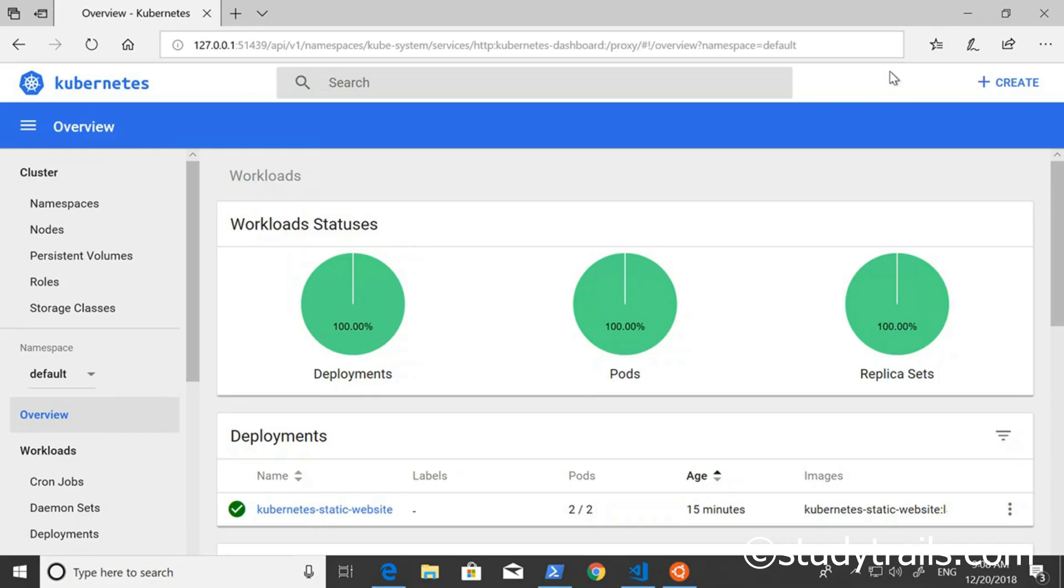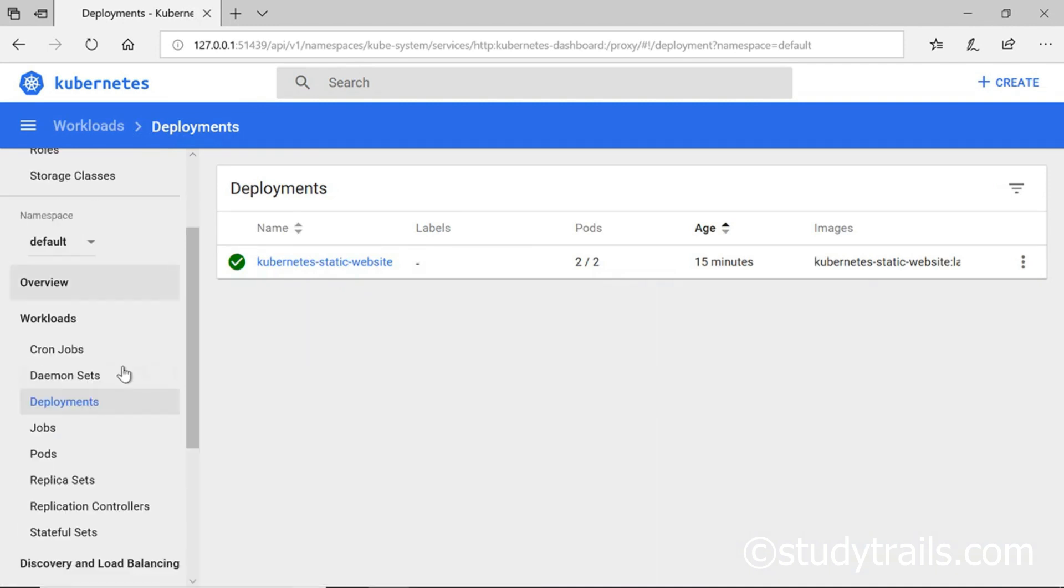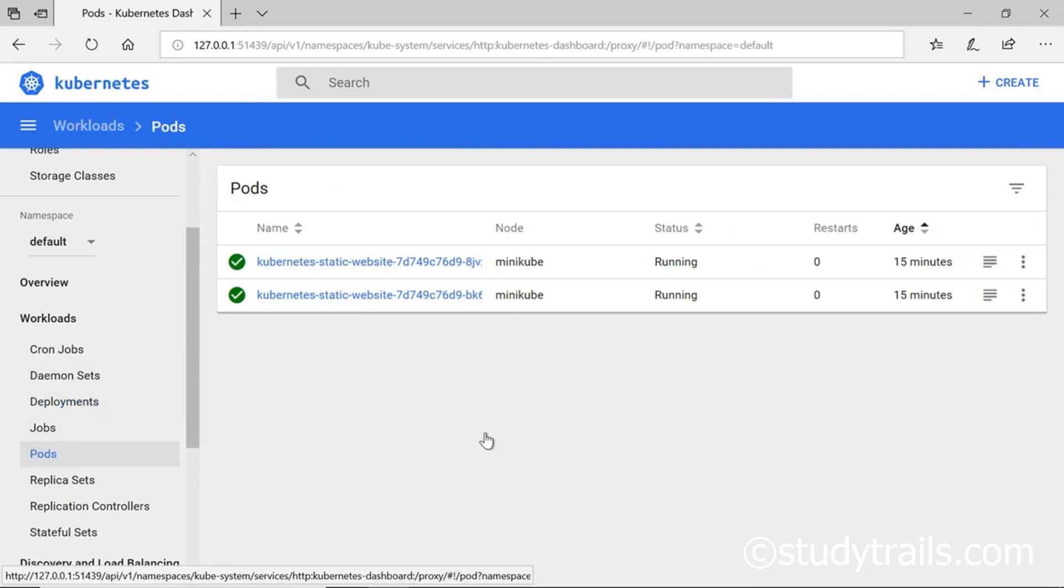On the left side of the dashboard are the various Kubernetes entities or object links. Clicking on deployments brings up the current deployments. We only have one deployment right now. If you scroll down clicking on pods should bring up the pod list where we currently see two.